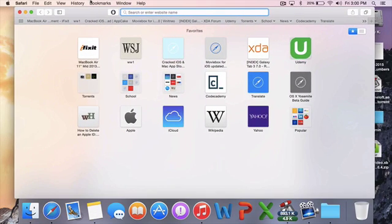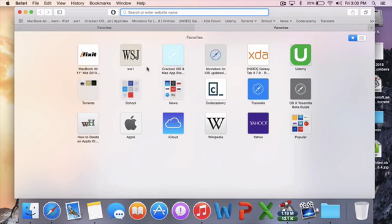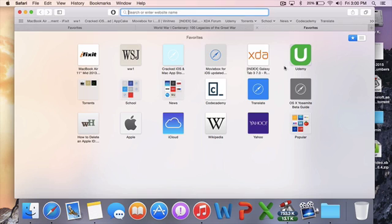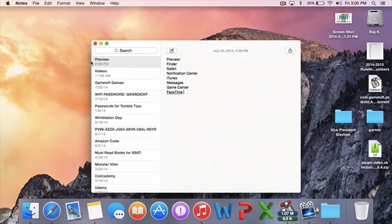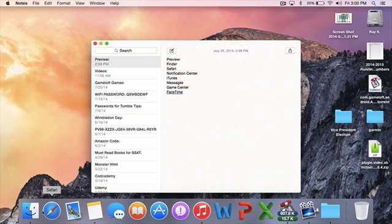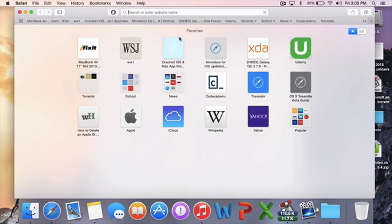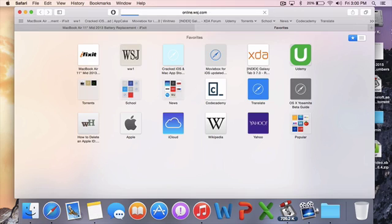Safari has been redesigned for an iOS 7 look. As you can see, you can open up tabs as usual. One neat feature is that you can view all your tabs at once. Yeah, as you can see, this is still a beta version so it crashes sometimes.